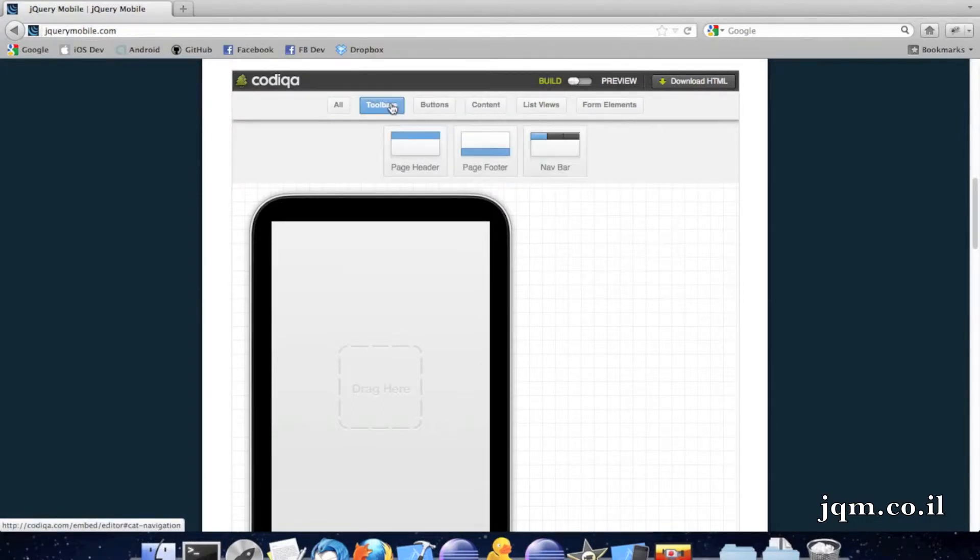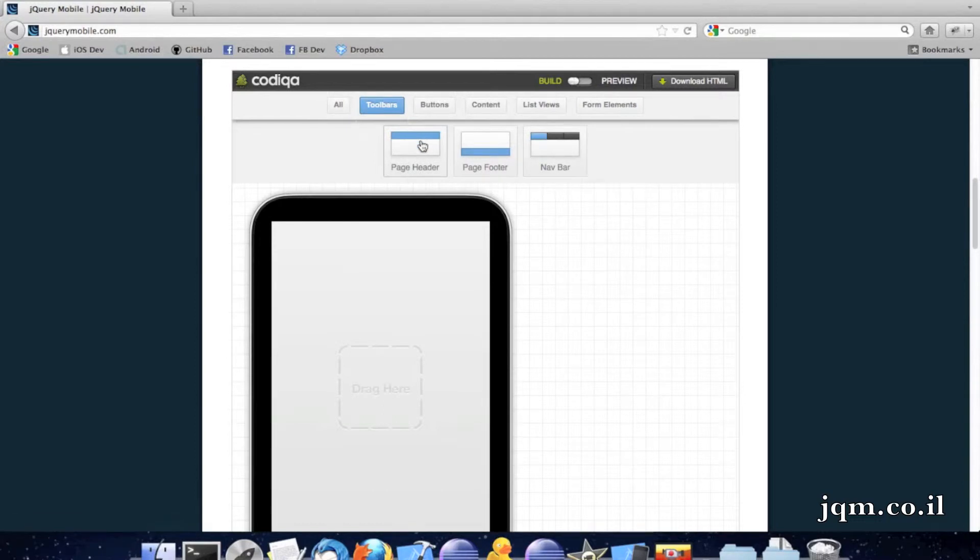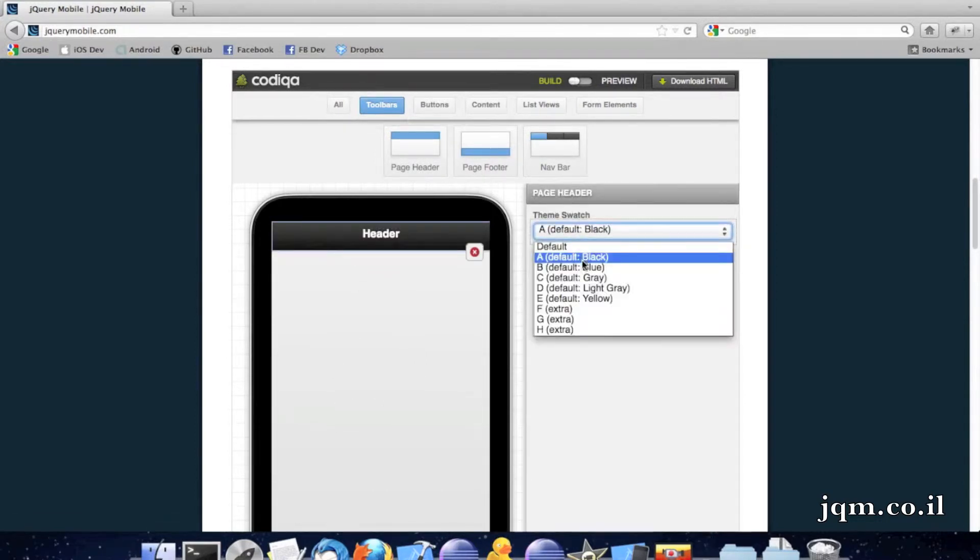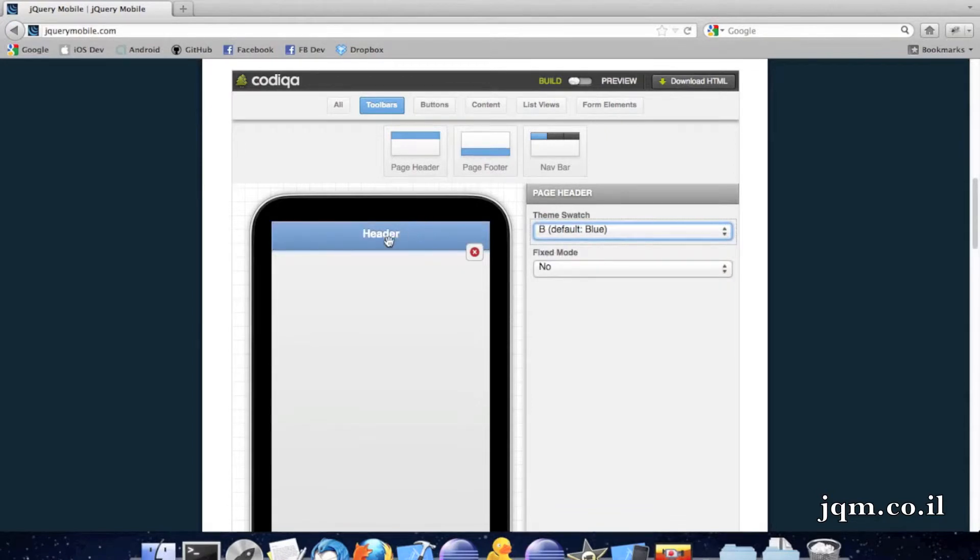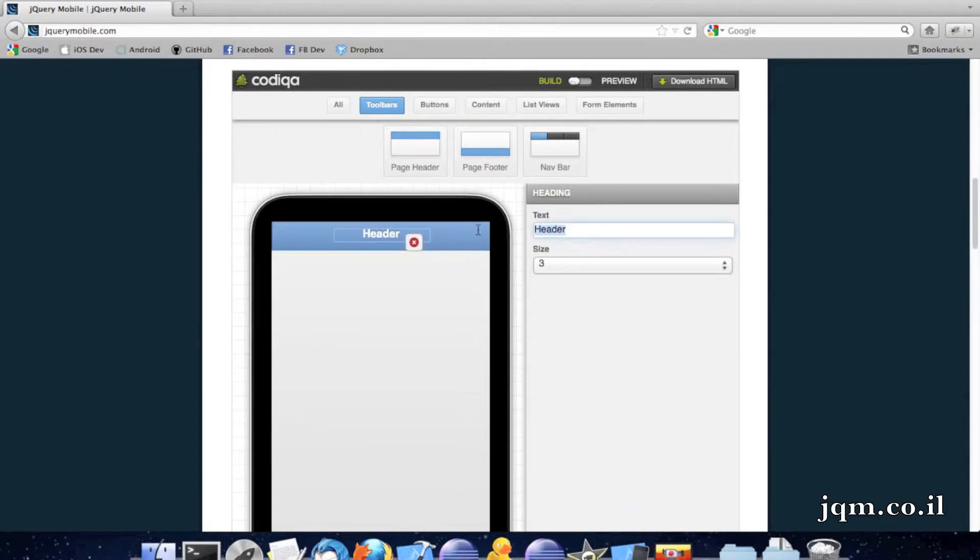I can go let's say to toolbars, pick a page header, I can pick my theme out of the regular themes, change maybe the name to my page, something nice and interesting.